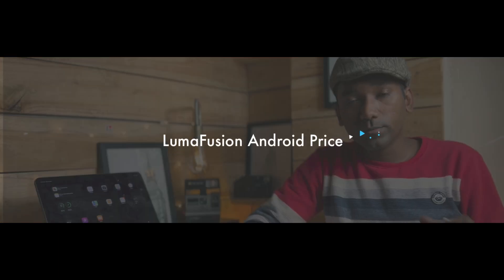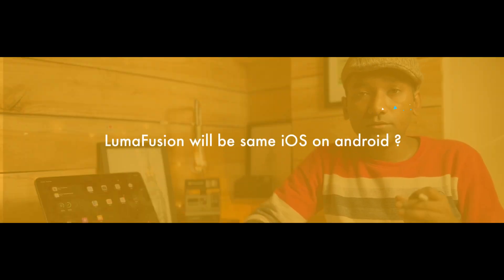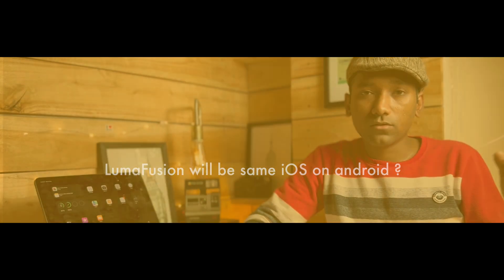Here is the second question: what will be the price of LumaFusion on Android? In their blog post they mentioned that the current price of LumaFusion is $30, and it will be the exact same price for the Android version as well.